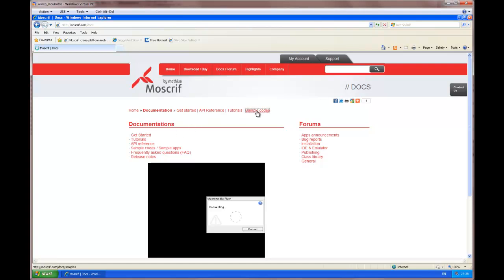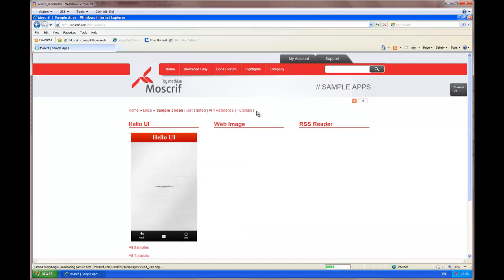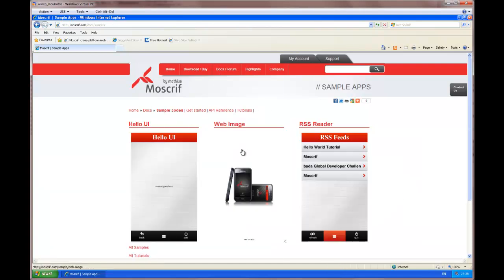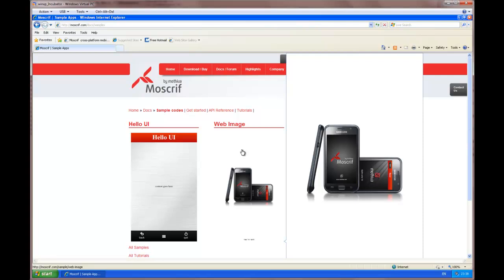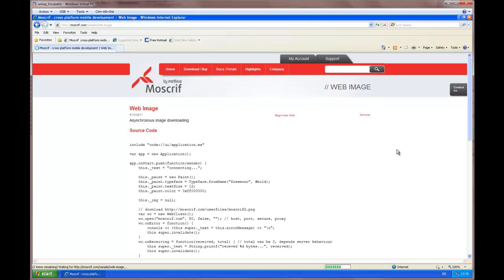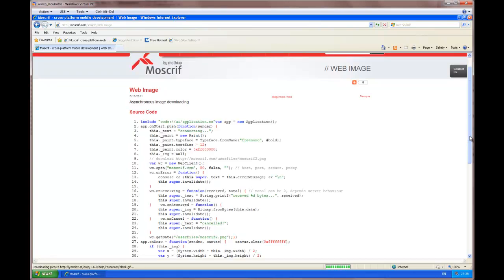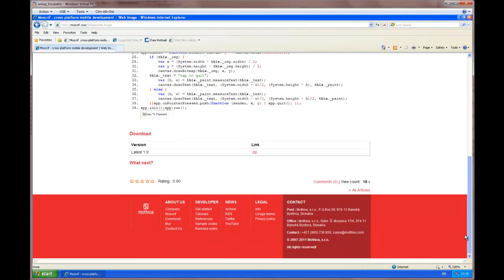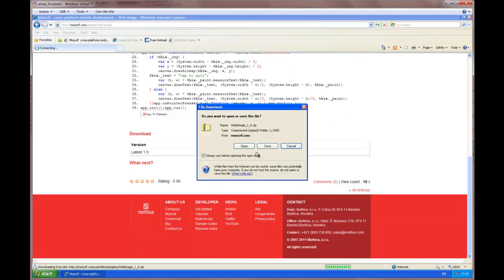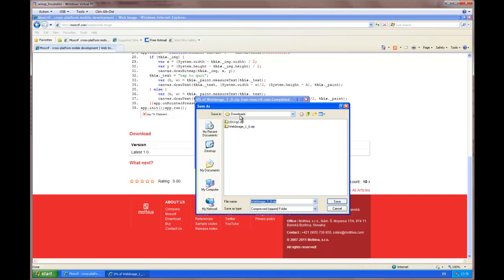After the installation, we can verify if the SDK is working properly. We can test it on a sample, where we download a picture from the web and we display it on the screen of our mobile phone. We have downloaded this sample as well.